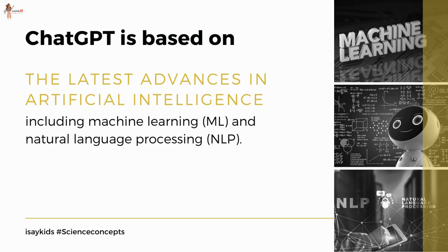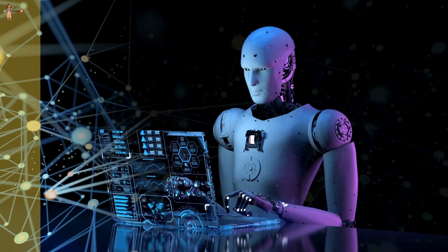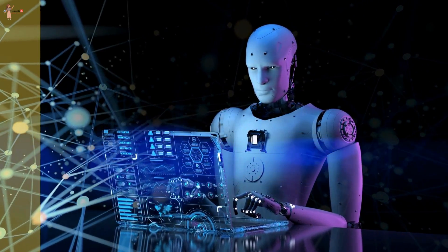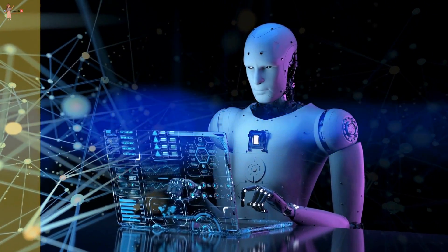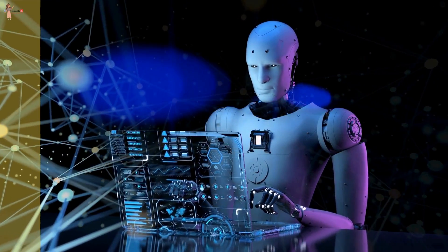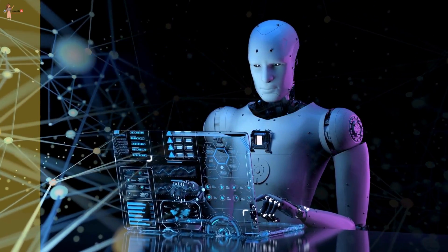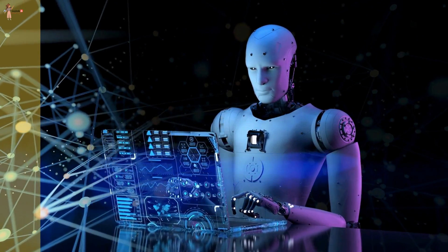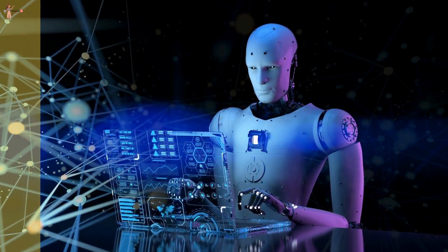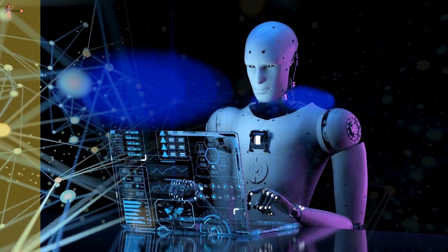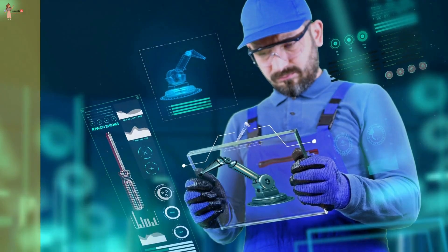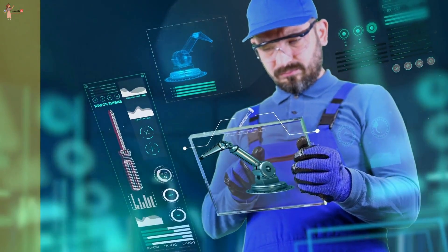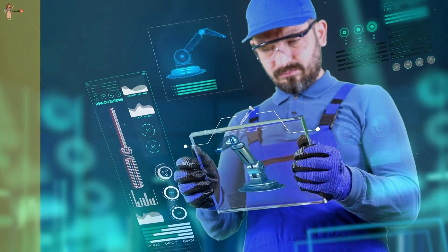ChatGPT is based on the latest advances in artificial intelligence, including machine learning and natural language processing. This means that the more people use it, the more it learns and the better it becomes at understanding and responding to their questions. So we can say that as an AI-powered chatbot, ChatGPT is revolutionizing the way we interact with technology.